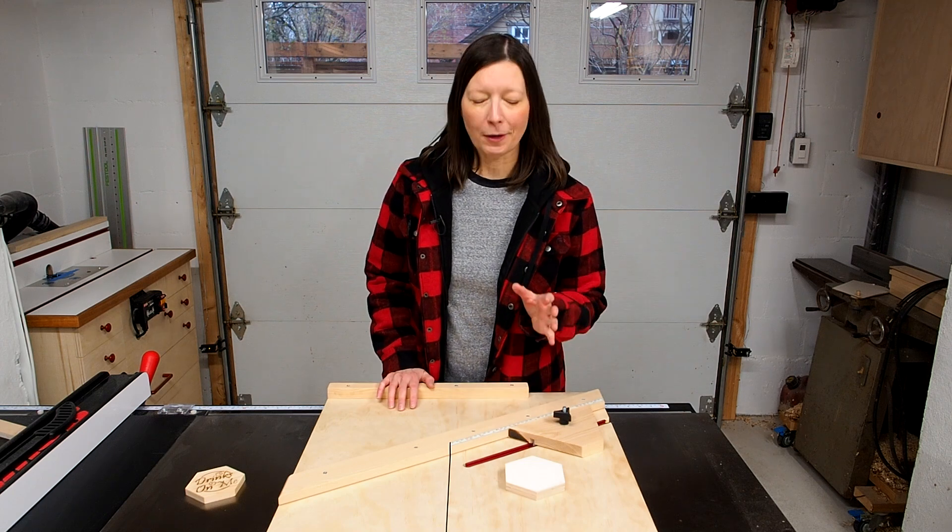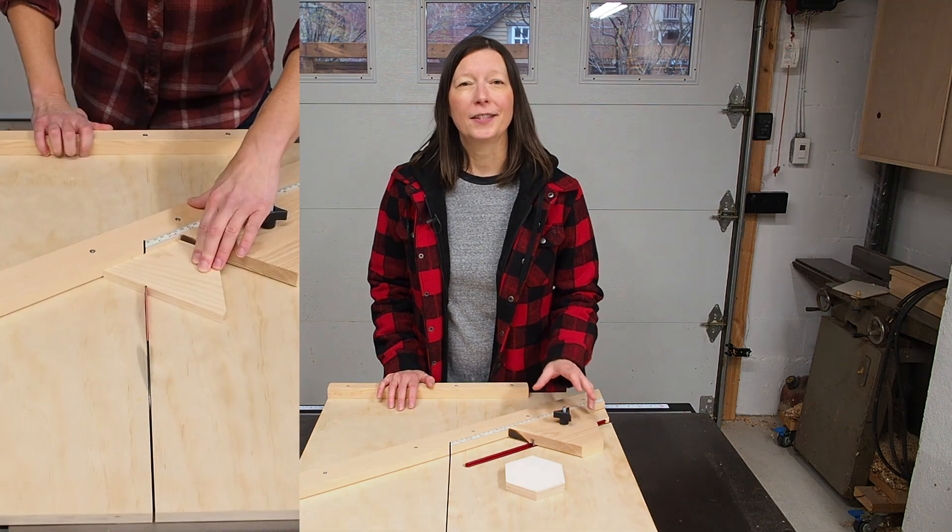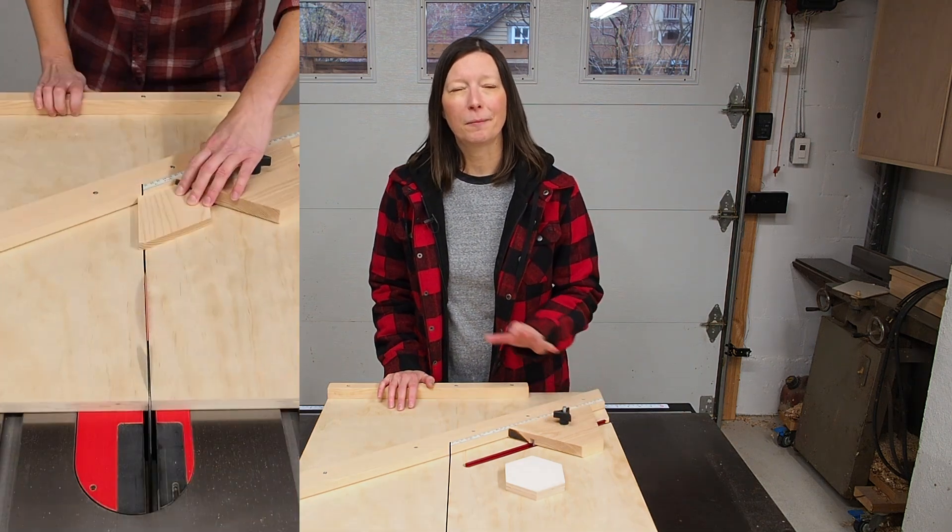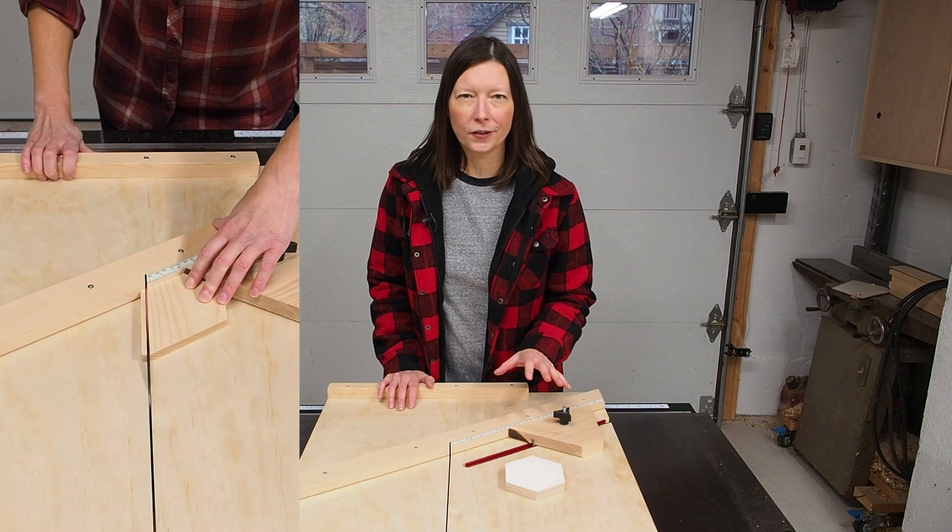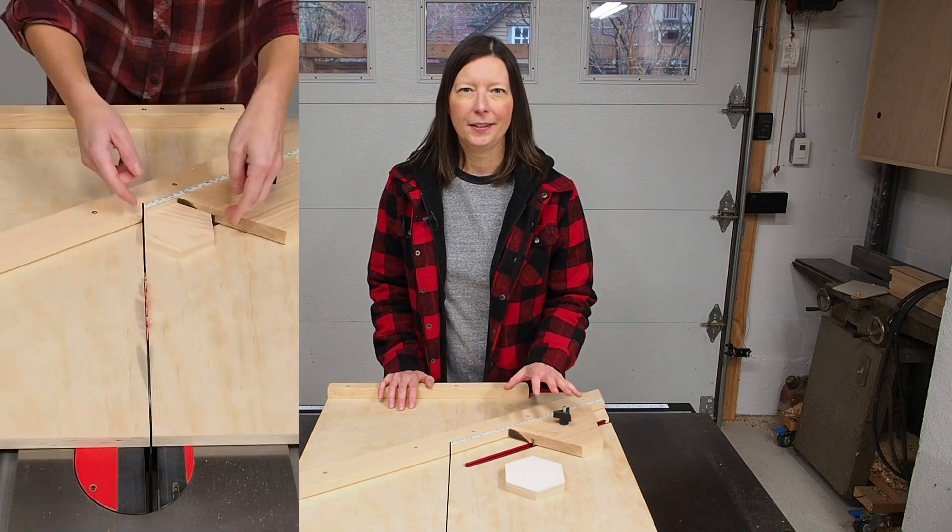About two years ago I built this hexagon cutting jig. It's adjustable and it can batch out perfectly shaped hexagons any size.